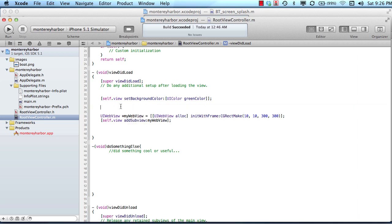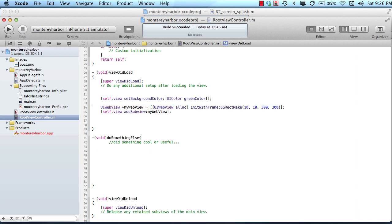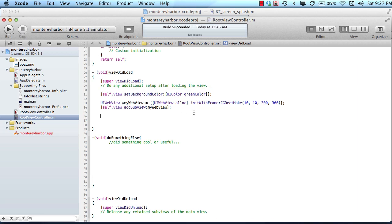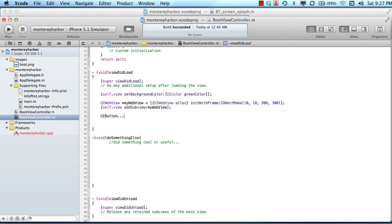So generally speaking, what you want to do is you want to do a lot of your fast executing code and a lot of your setup code in the viewDidLoad method, and then wait for some user interaction. So an example might be, you know, you set up your view, you add a web view, then maybe you add a button, and then when the button is clicked, you might execute a method.